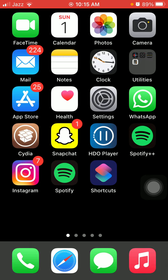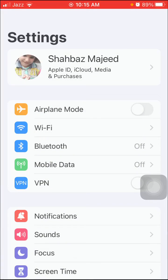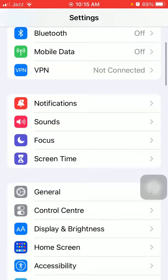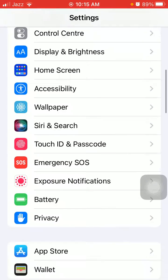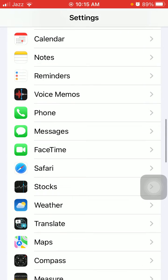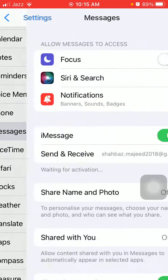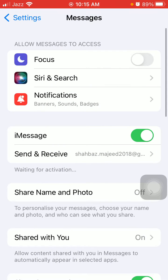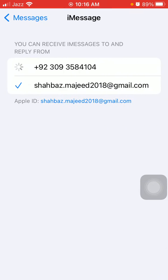Without wasting any time let's get started. First of all we have to launch Settings and make sure that you are connected to Wi-Fi. Then we have to tap on Messages, and here we have to tap on Send and Receive.